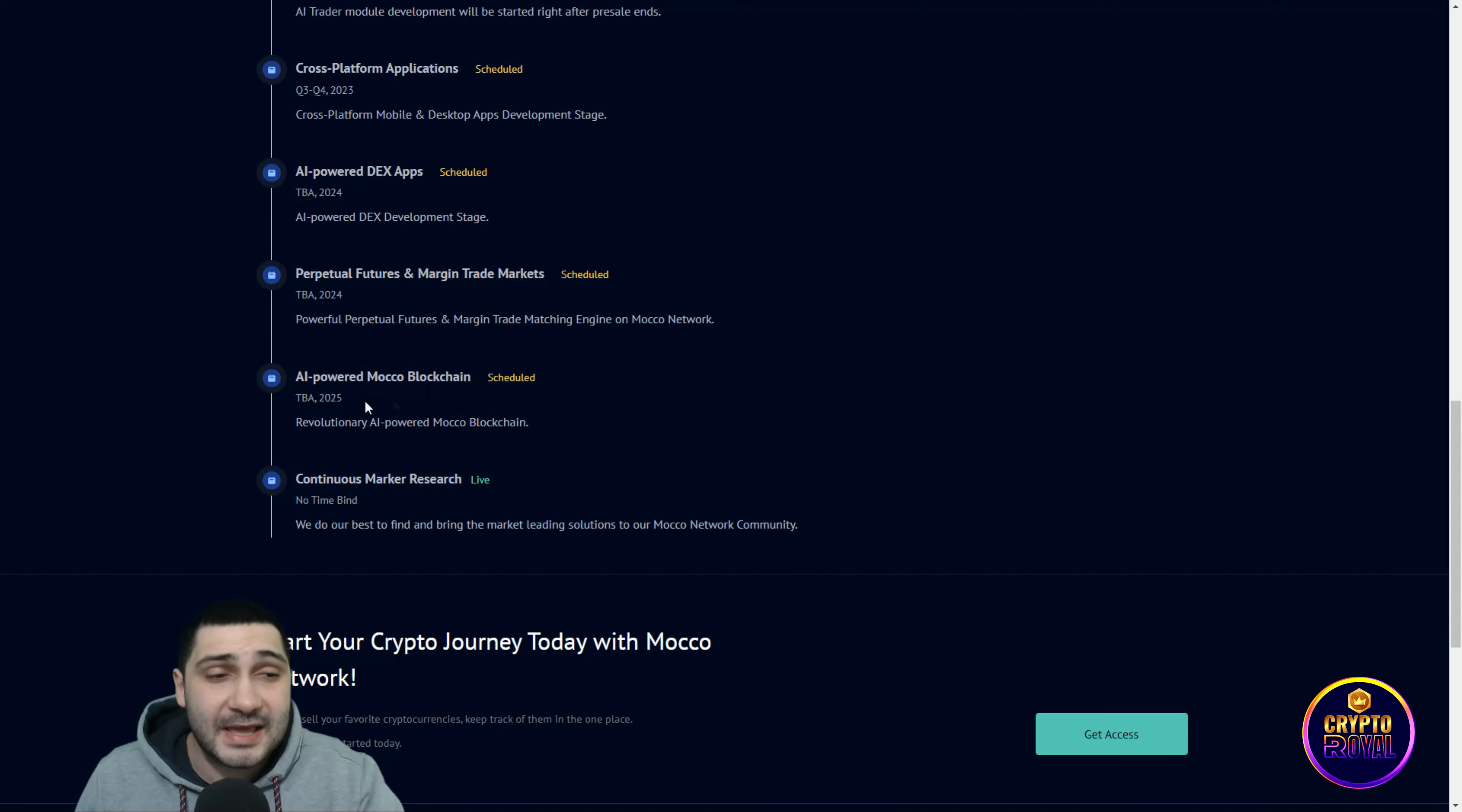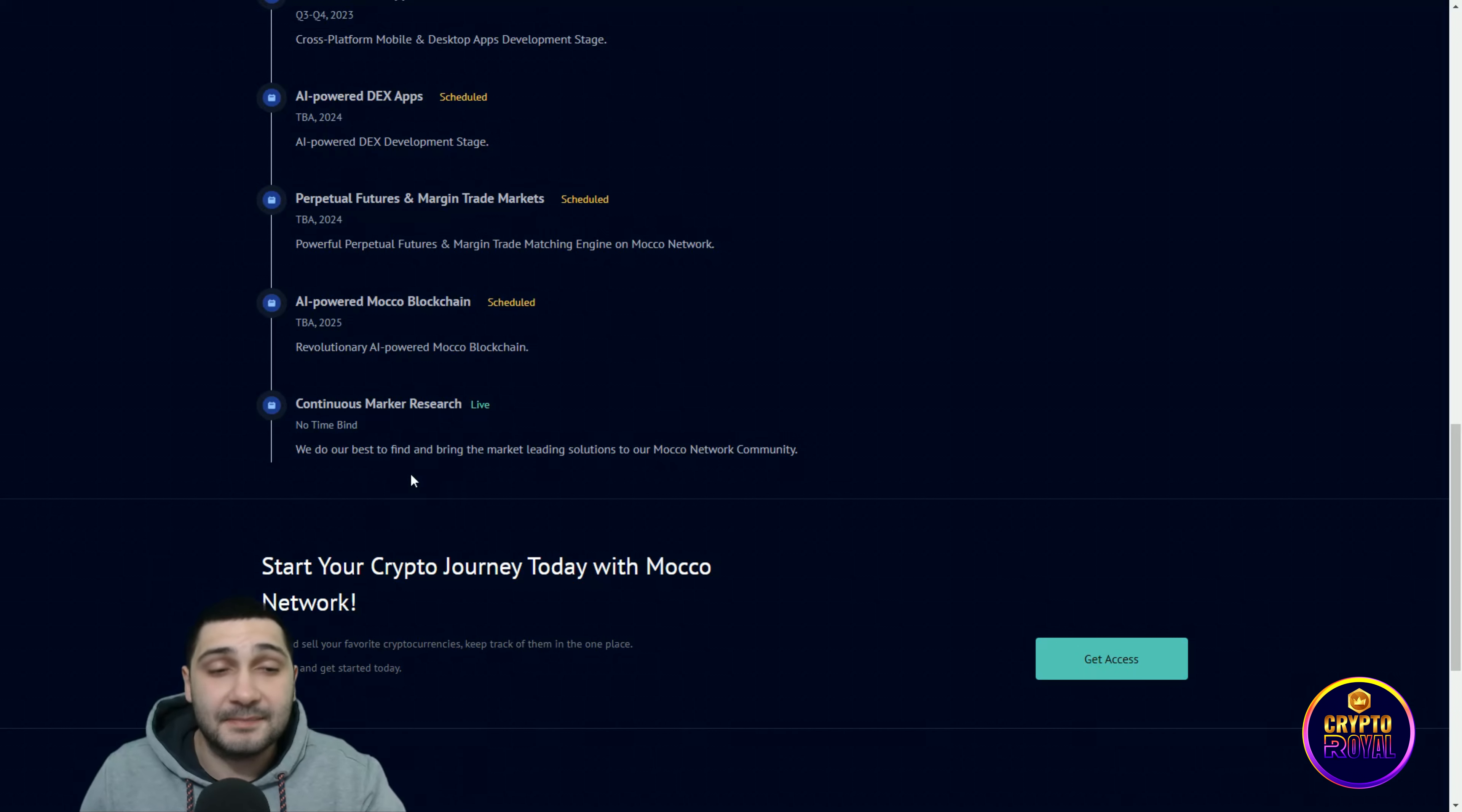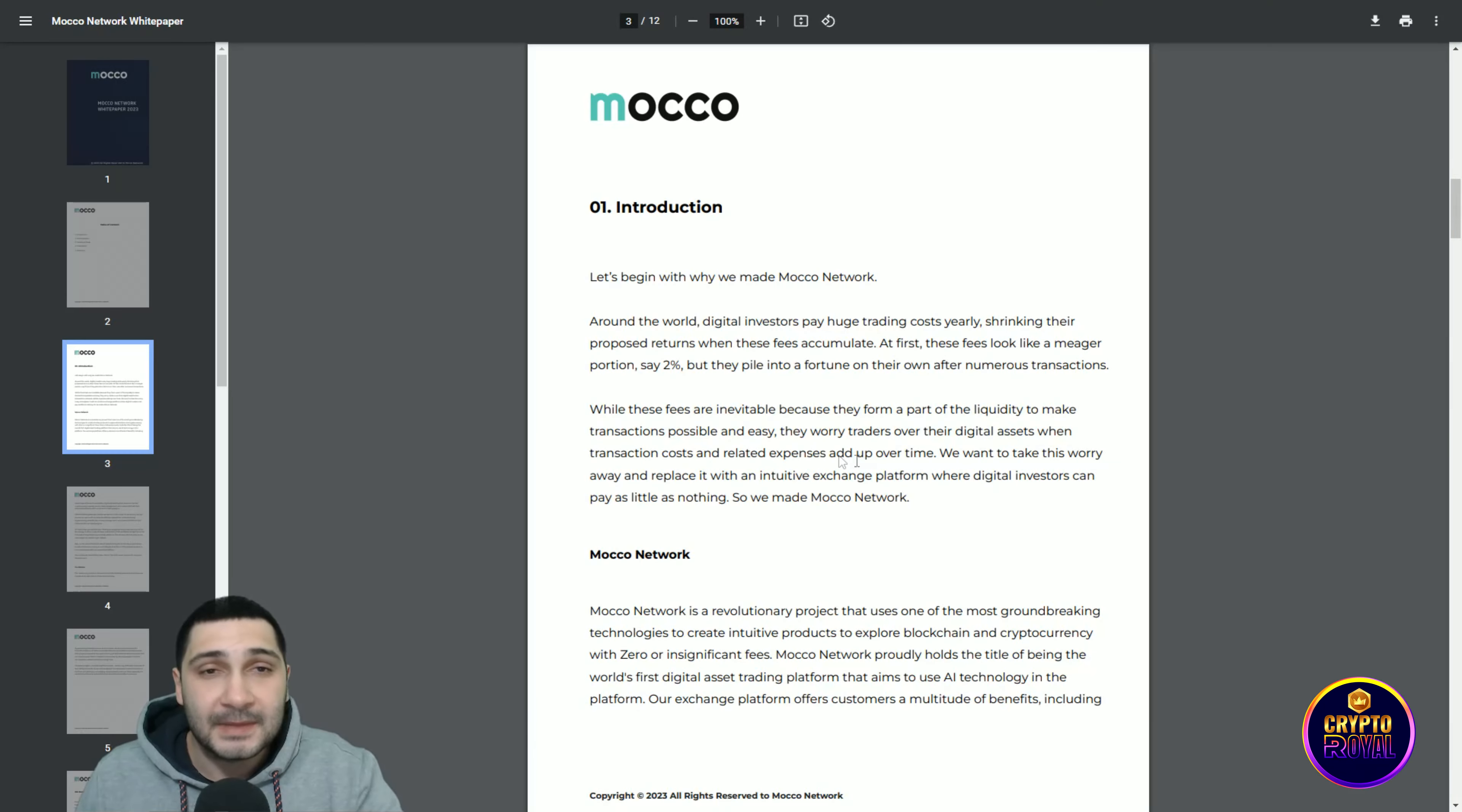AI-powered Moco blockchain, revolutionary AI-powered Moco blockchain. And continuous market research is live. You can see no time bind, we do our best to find and bring the market-leading solutions to our Moco Network community. Amazing stuff are coming and a lot of stuff is already done.